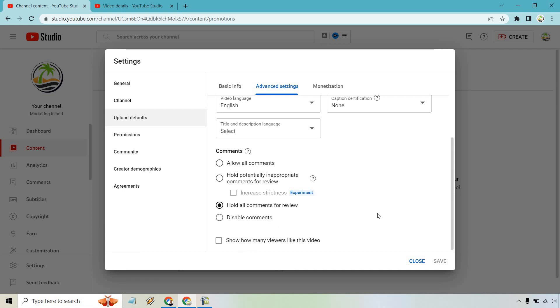And keep in mind, YouTube changed it not too long ago where they're not showing dislikes, so we're just looking at the likes here. So if you want to show them, you check it off. If you don't want to show them, you uncheck it. Then of course you would click on Save. So if you want to do that for all of your videos, that's going to be the way to do it.